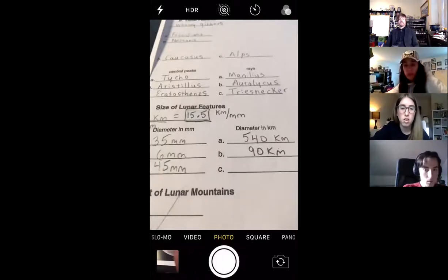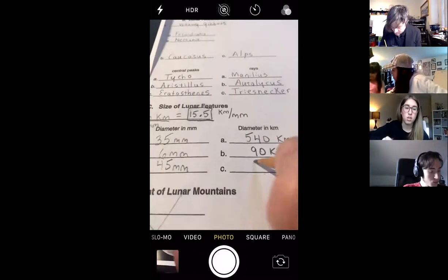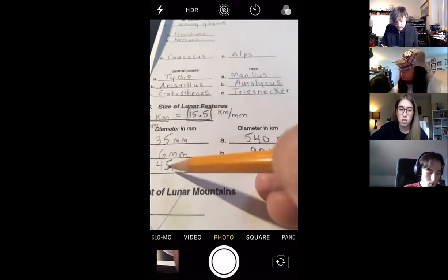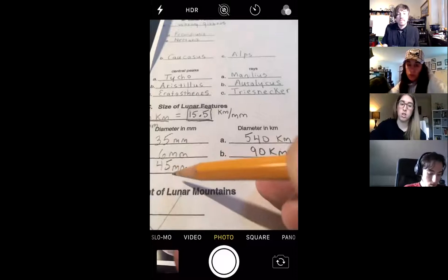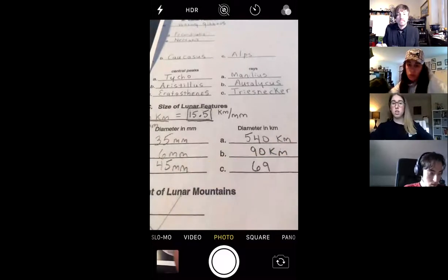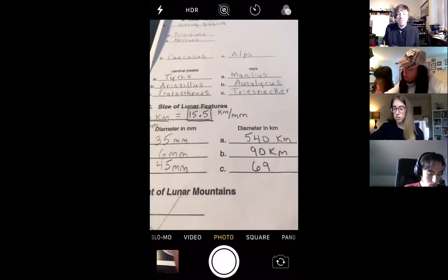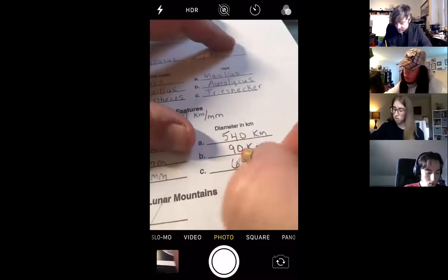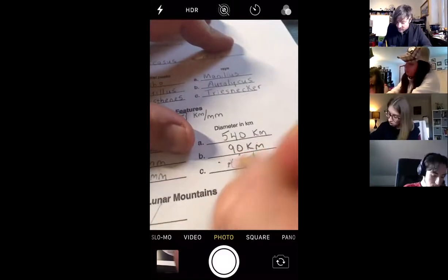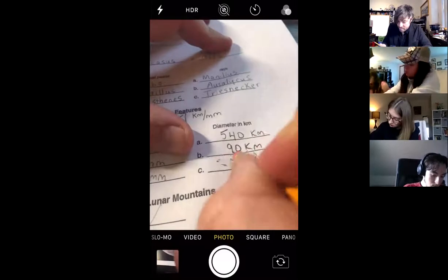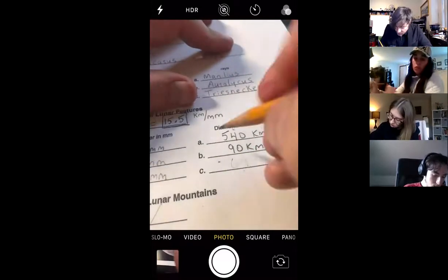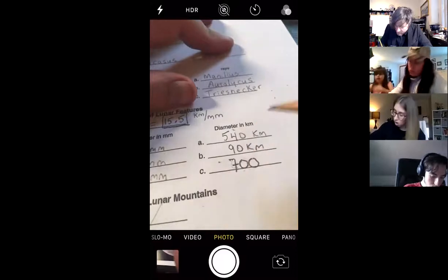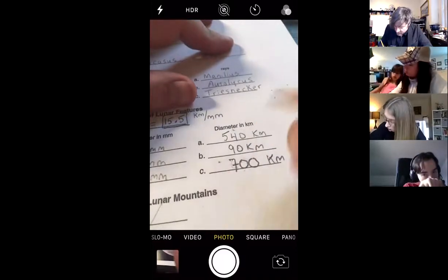So on this scale, at its longest dimensions, about how long would you say it is? Maybe 45? Go ahead and multiply that by your plate scale. 690. Nice. Or is it 700? You've got two sig figs. It's 697 and a half. Then yes, it is 700, but to two sig figs — 700 kilometers.